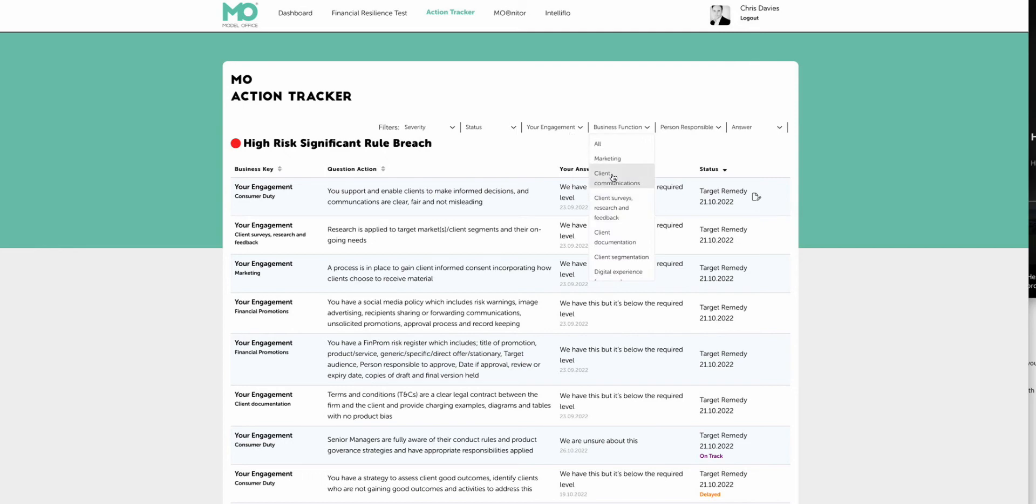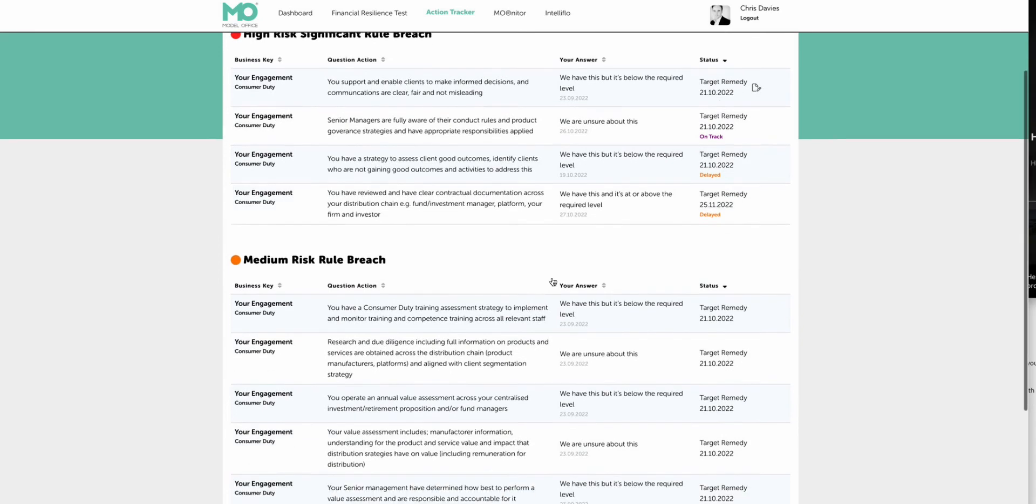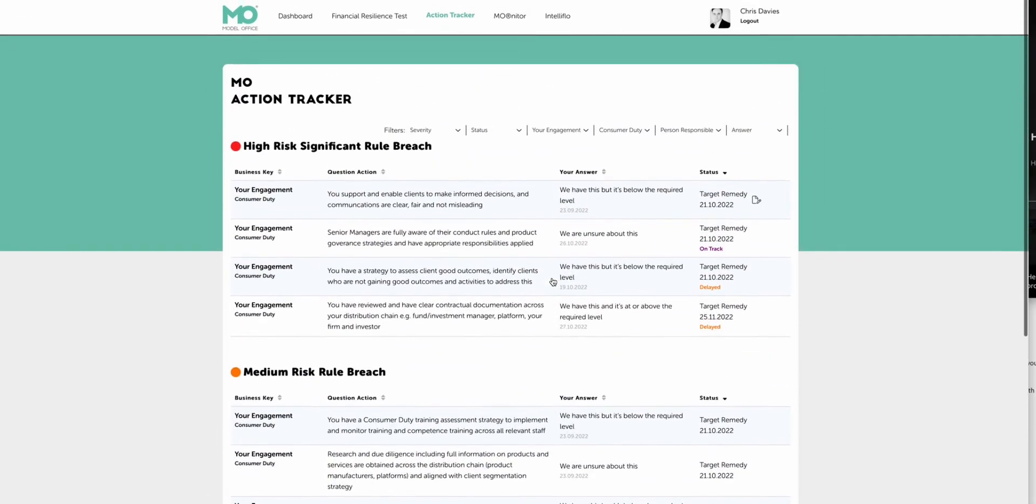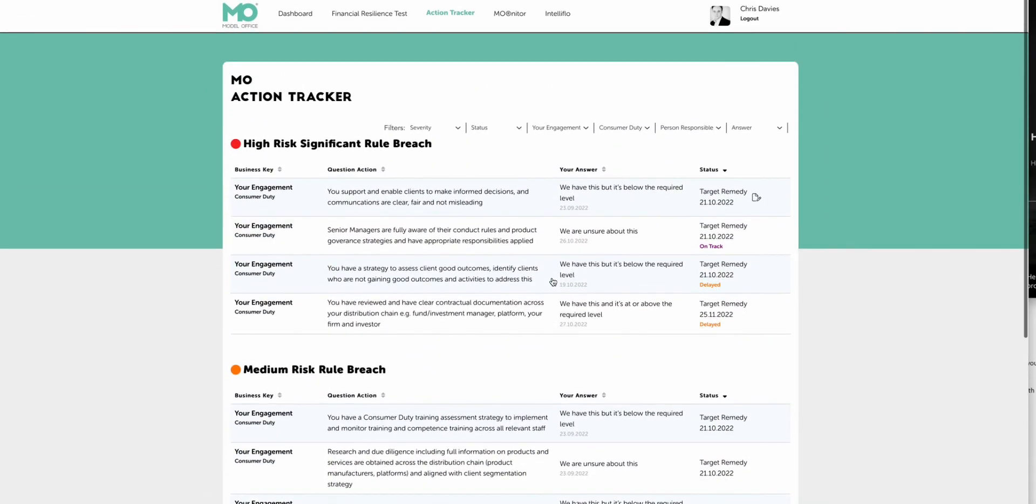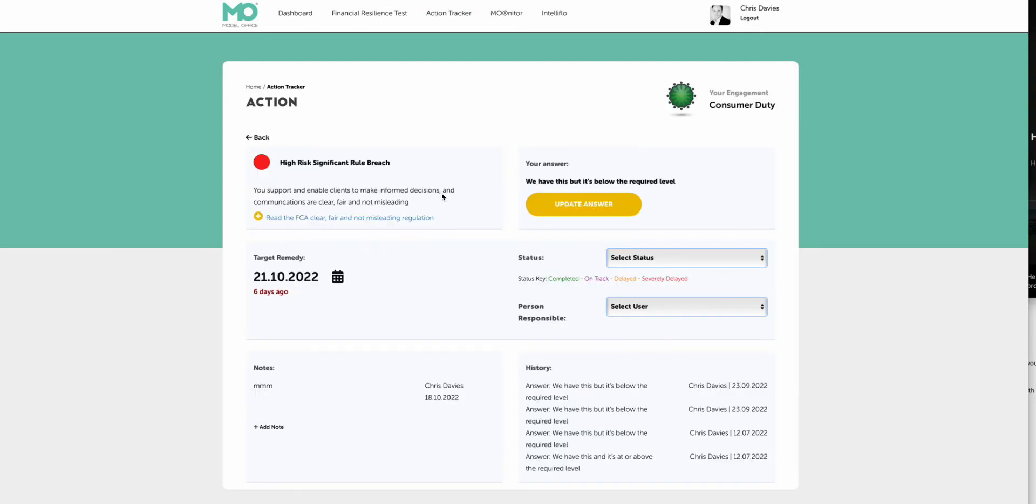So go into the your engagement key. Let's nail it down to the business function, which is consumer duty. And then we can take a look at we've actually got these areas only to start to take a look at. So here is where you can start to take actions across the team and take a look at what you need to do next.